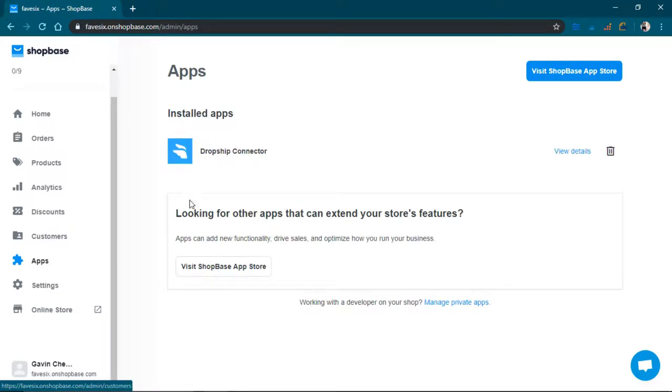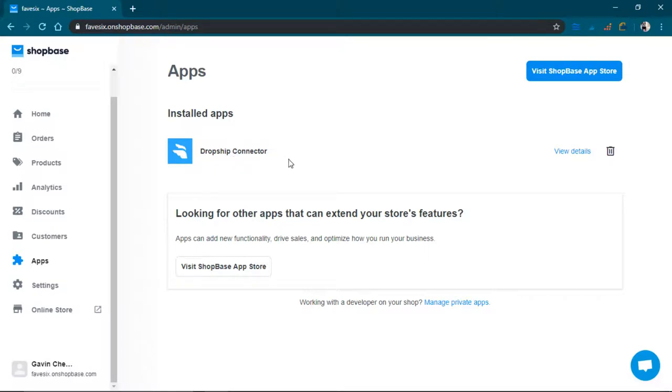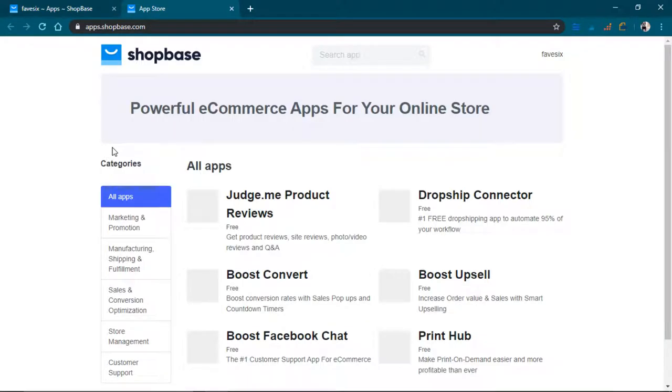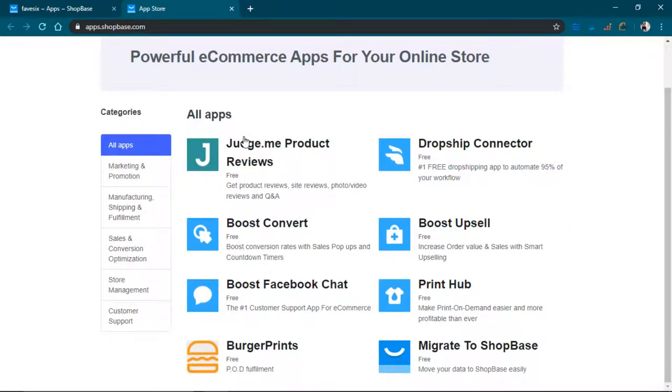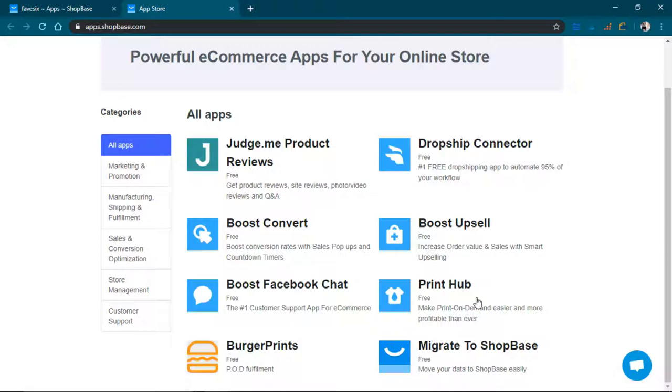There's a lot of apps. I installed this app right here, Dropship Connector. And you can visit the app store. So it's a lot like Shopify in some ways. So these are the apps on the app store right now, and they're all free right now.